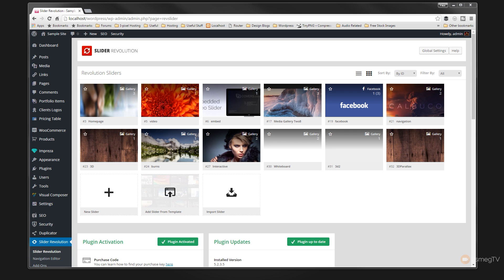Now one of the key benefits of being able to import and export your sliders is the fact that you can take these between different websites. You may well find that you create a slider that is quite a complicated layout and you want to duplicate that into a different site and just make some small tweaks. Well this is a great method for doing just that.